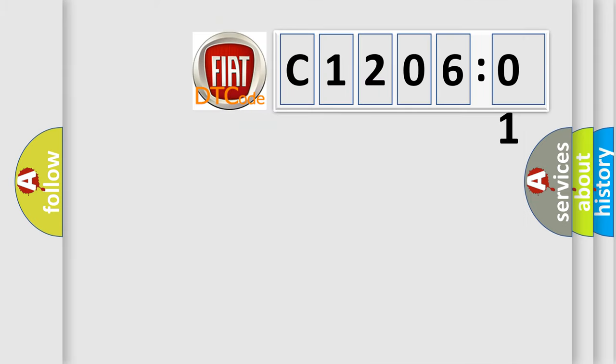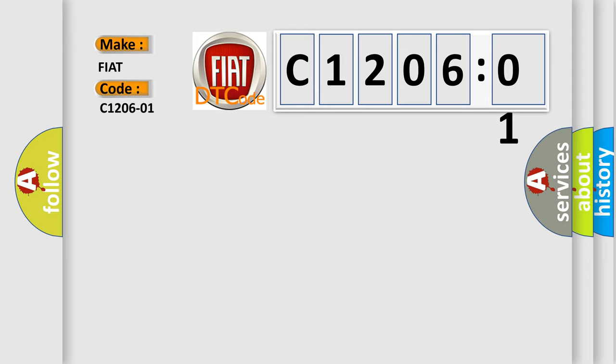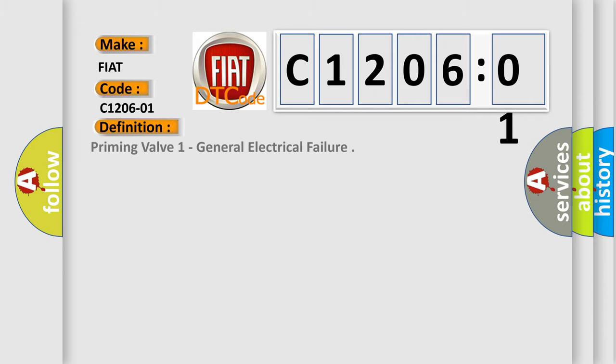The number itself does not make sense to us if we cannot assign information about what it actually expresses. So, what does the diagnostic trouble code C1206:01 interpret specifically for Fiat car manufacturers? The basic definition is: priming valve one general electrical failure.